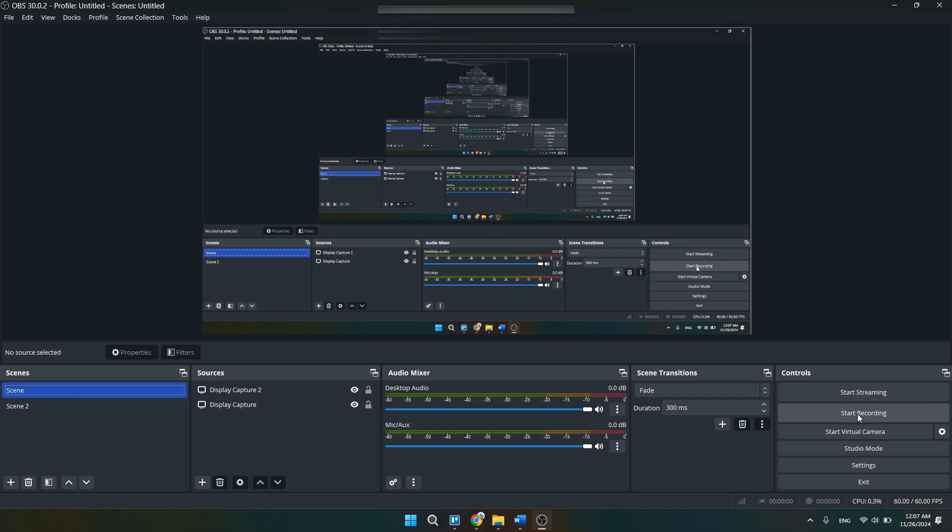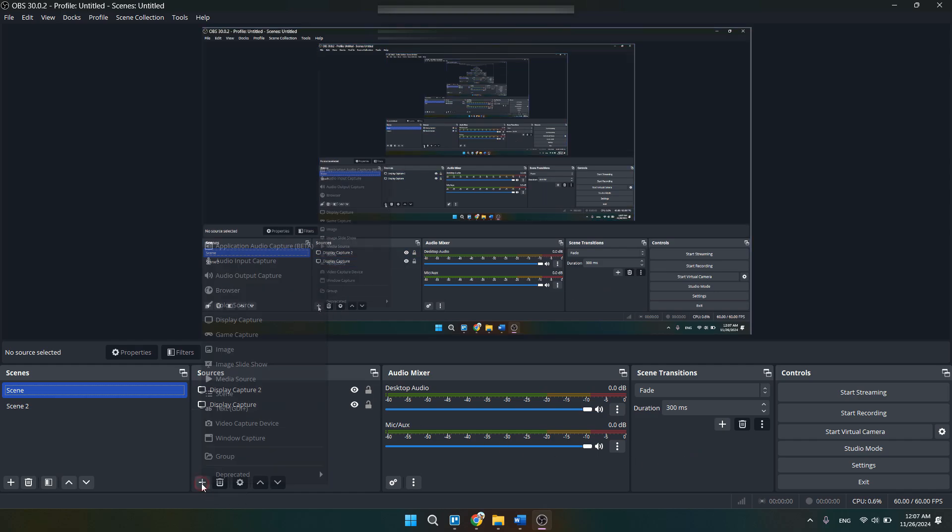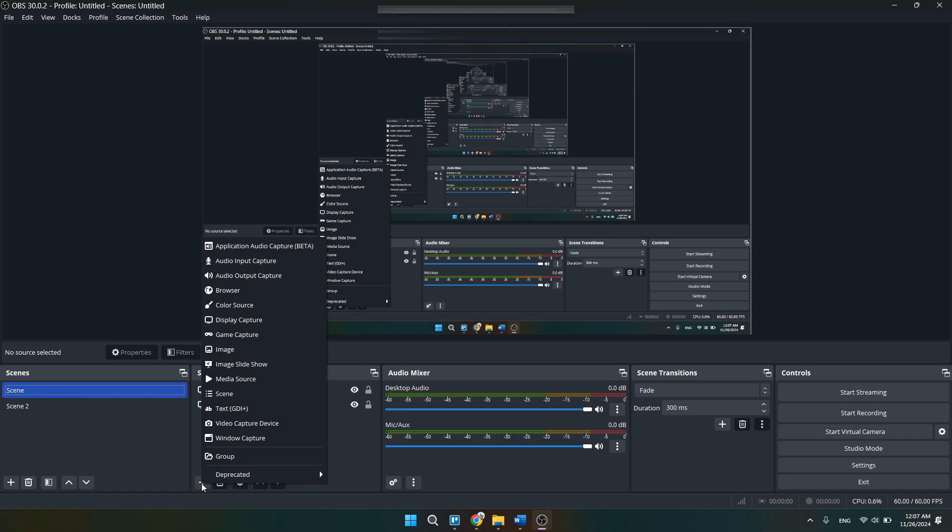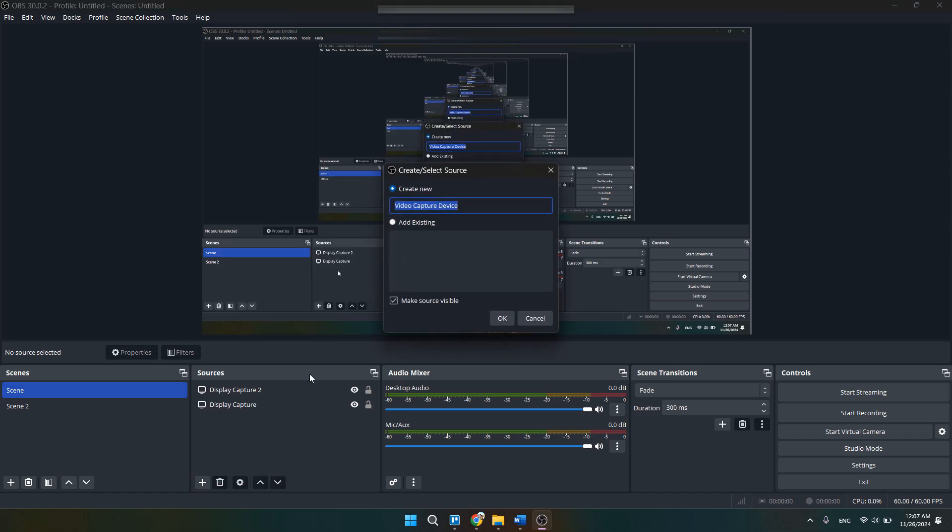Then go with the sources option. Here on the bottom left you will have a plus option or add source option. Simply click on add source.